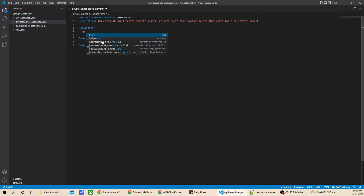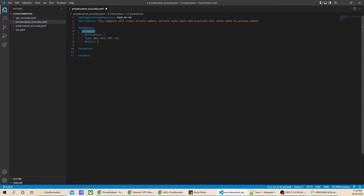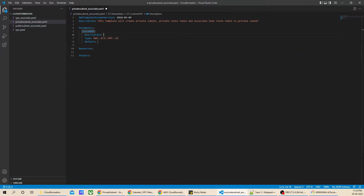After adding the description, let's jump to parameters. Make sure you give double space here and write VPC. I'll select parameter type VPC ID, and it will give me the parameter type. Let's give the name to this parameter as CustomVPC and give a description to the specific parameter to help us understand what exactly this parameter is for. Now let's go to the AWS console.